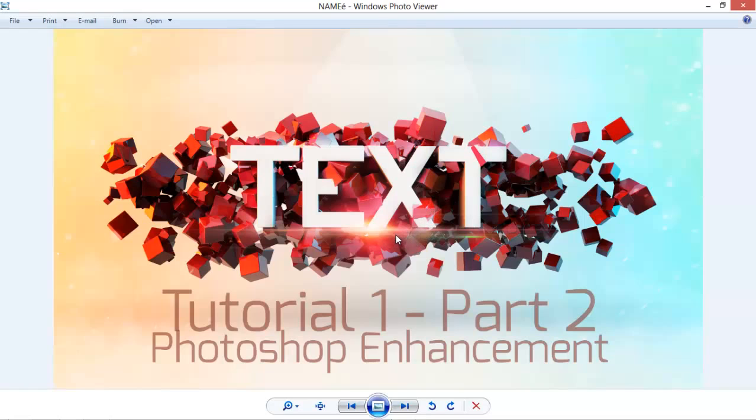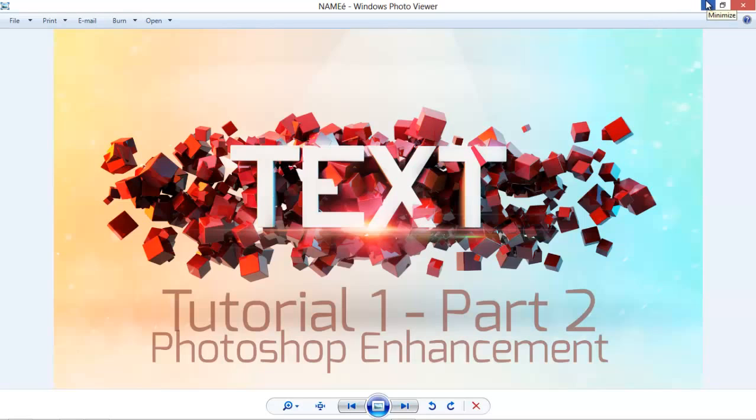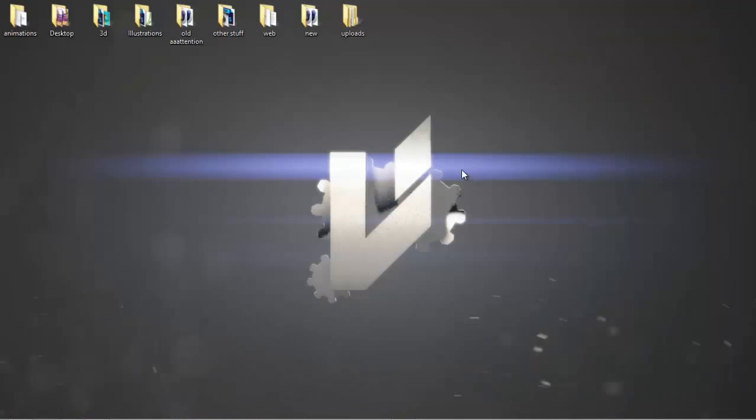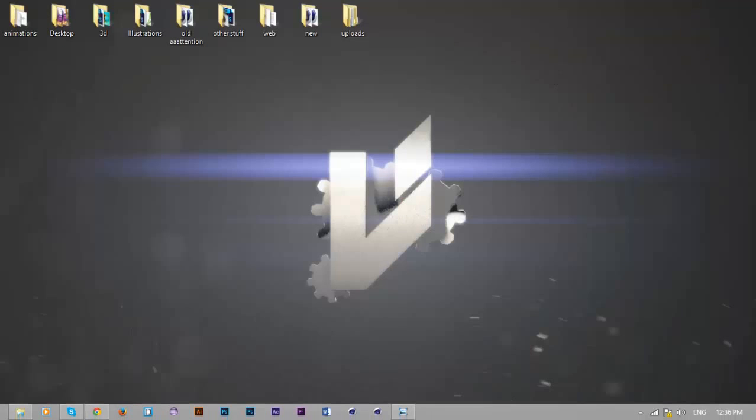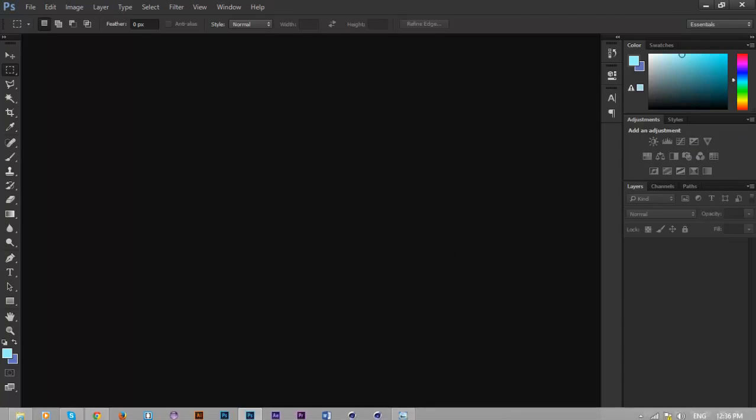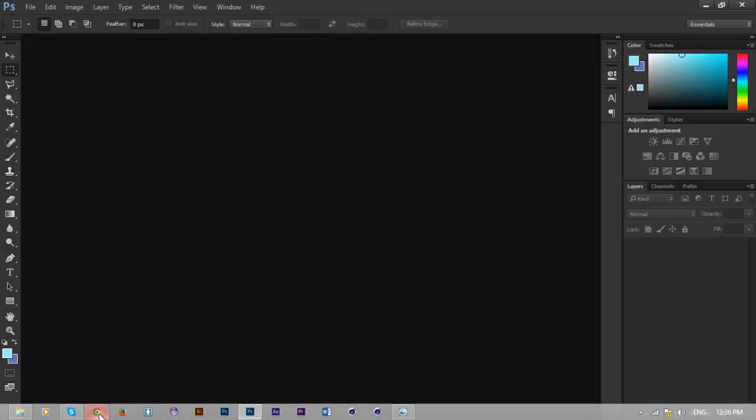I will be linking you to all that from the description, so if you don't have the particles images or the flares, don't worry about it. Just go ahead and download them from the description below. Once you're done, go back and go along with this tutorial.